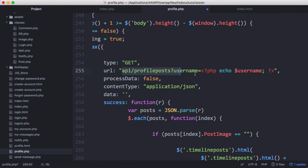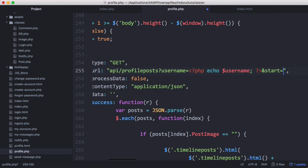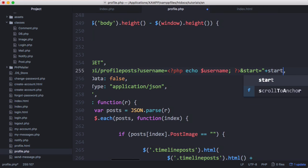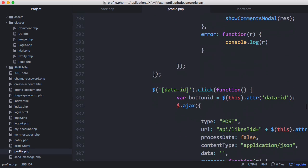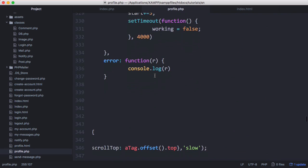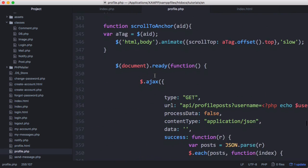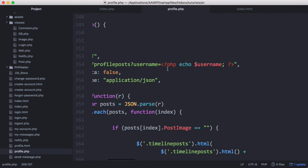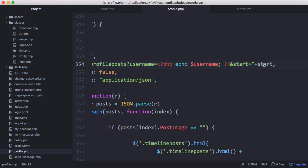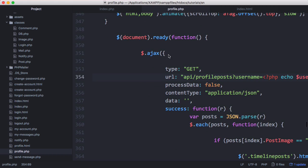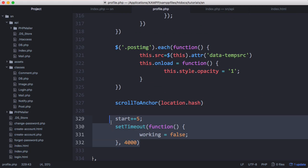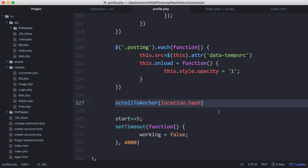Now we want to scroll up to our Ajax request. We want to go to api slash profile posts username equals username and then we're going to say and start equals start. We'll have to scroll down and do that for our initial Ajax request on our document ready. We're going to put that in here and actually say and start equals zero because down here we don't have a start variable.